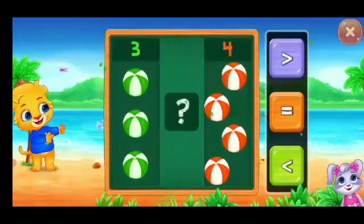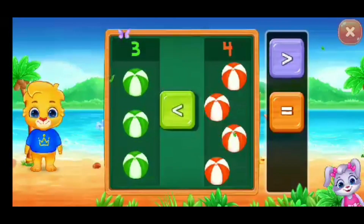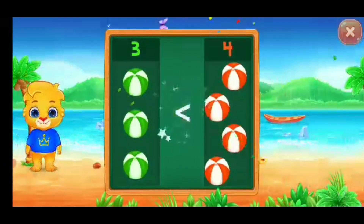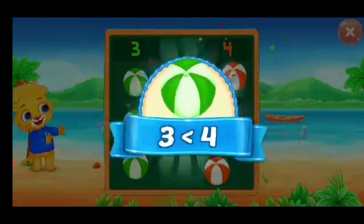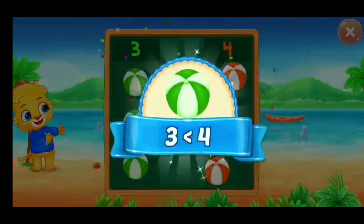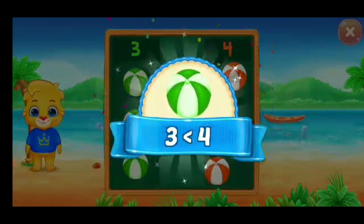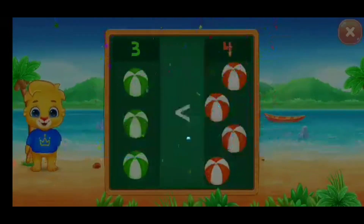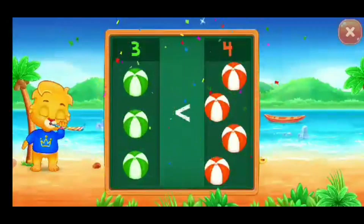Balls, less than — three is less than four. Hooray!